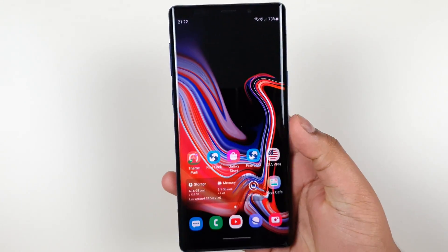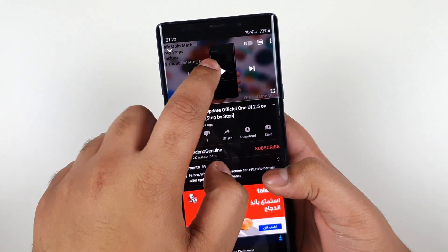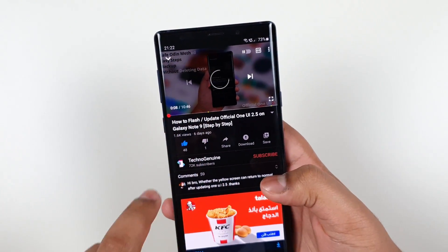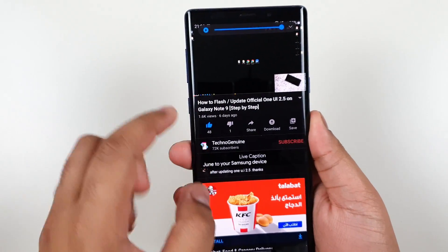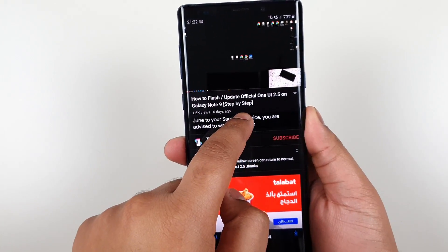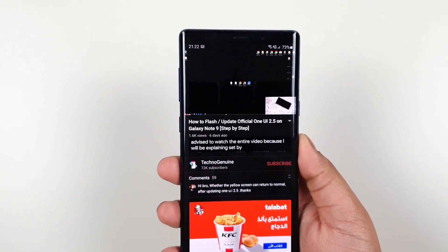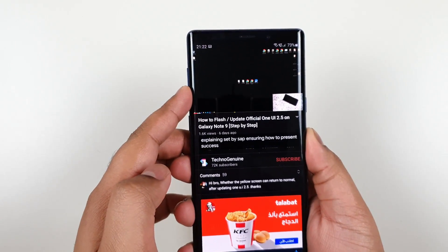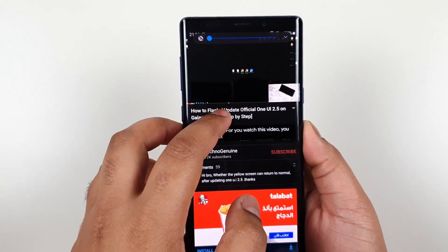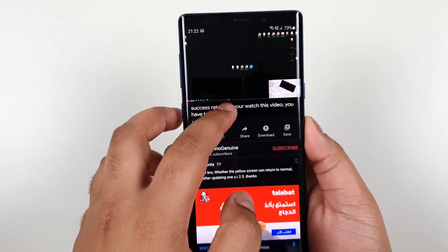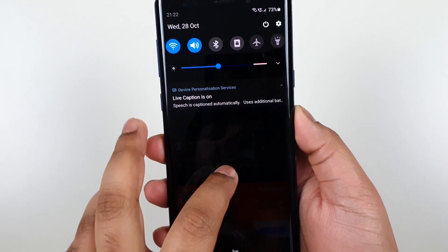Let us test it out. The first test is from YouTube — the caption also works when you turn down the volume entirely, and it even works offline. You can move it around just like so.